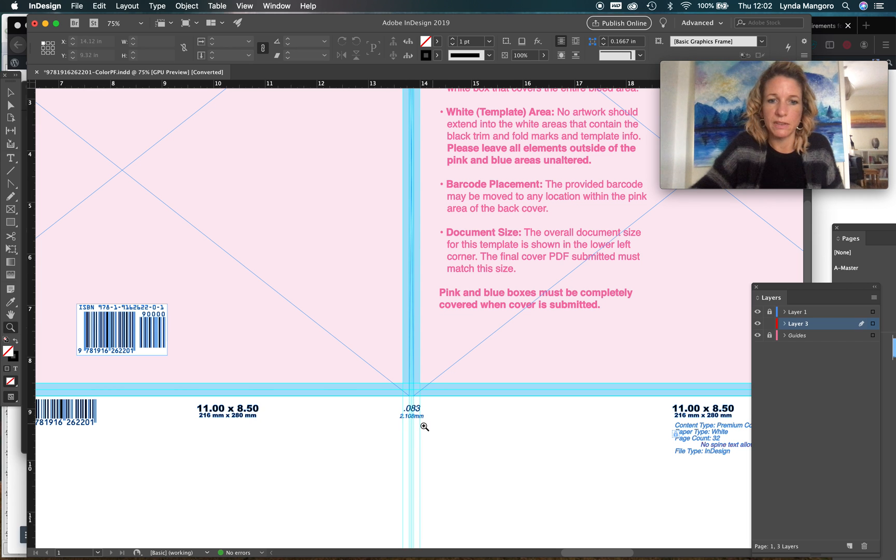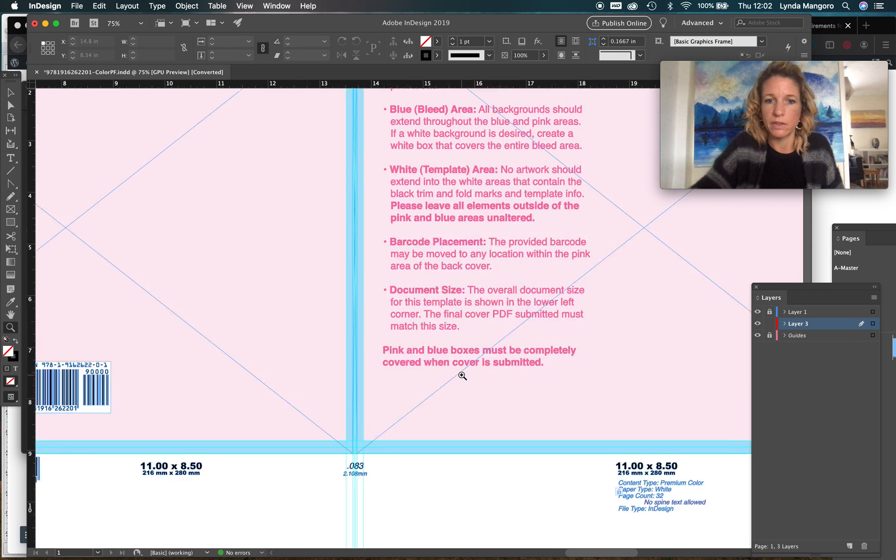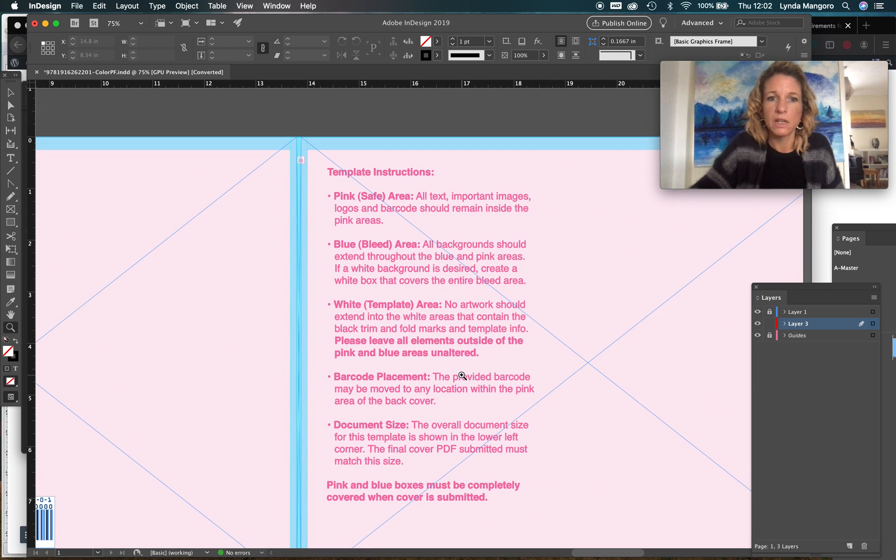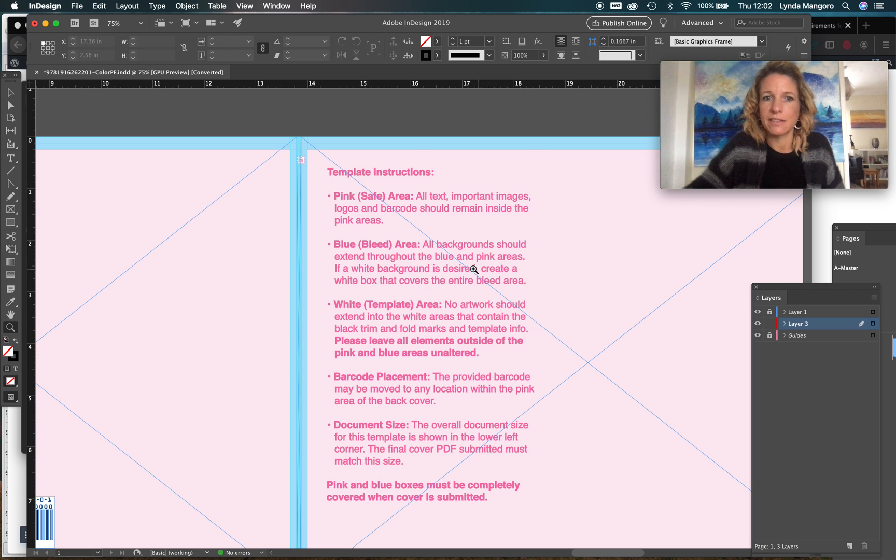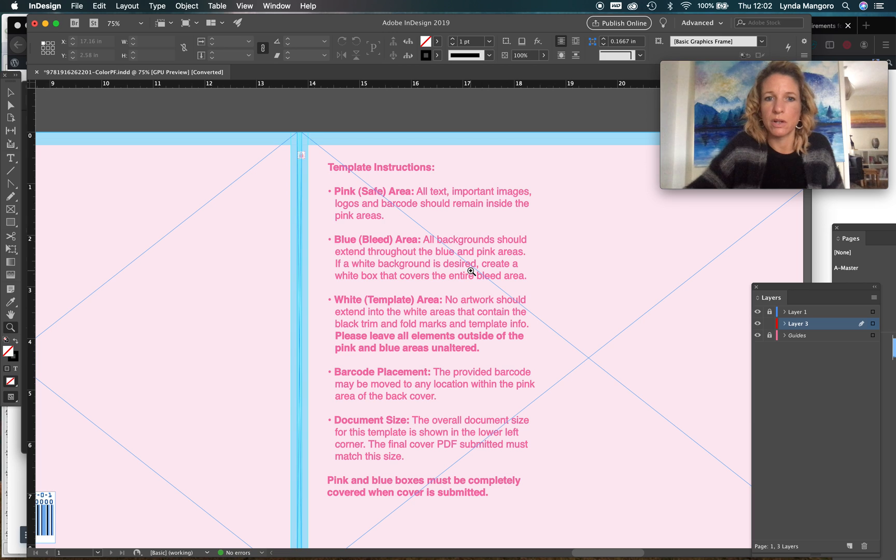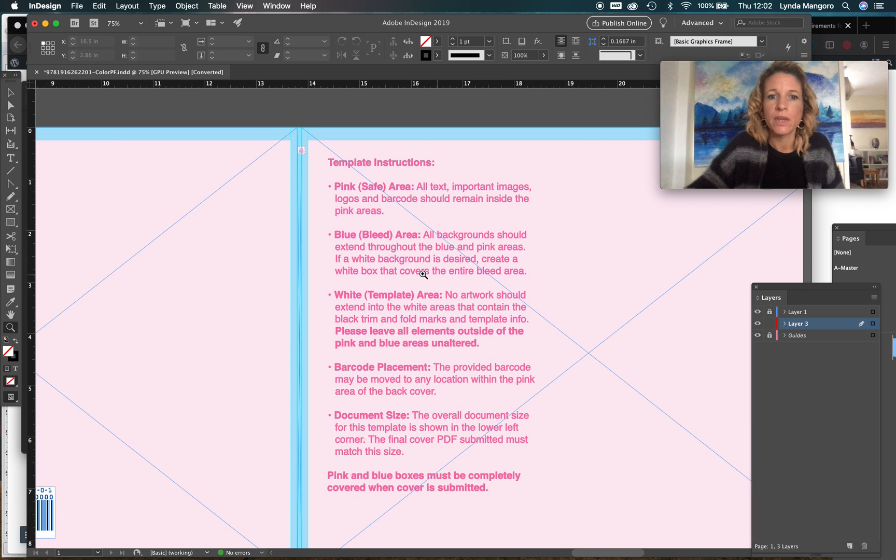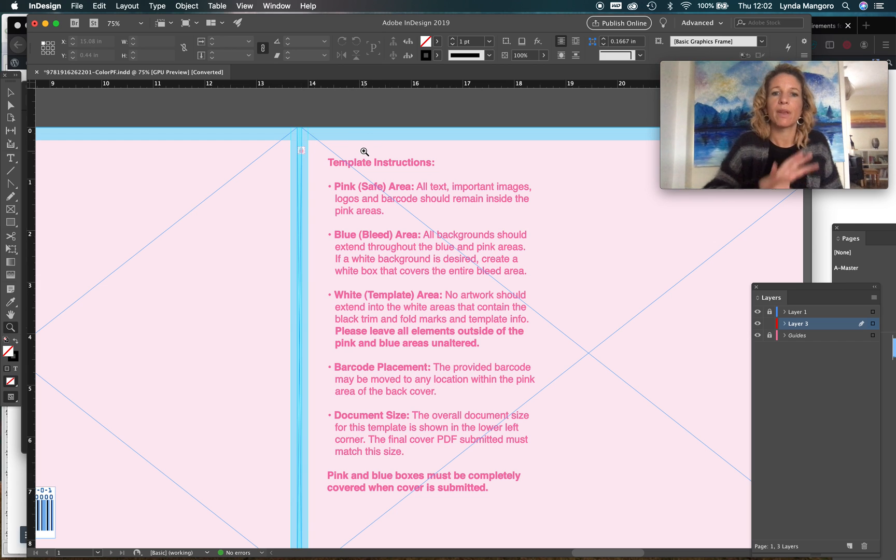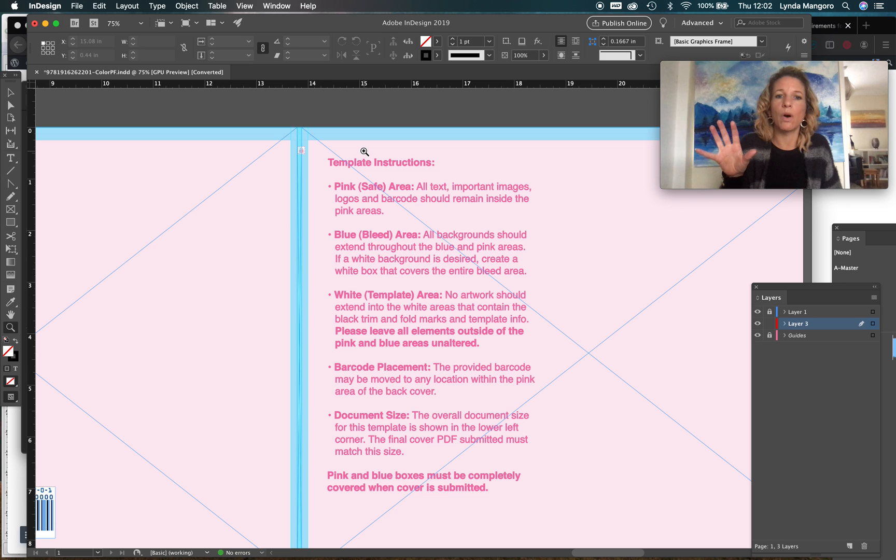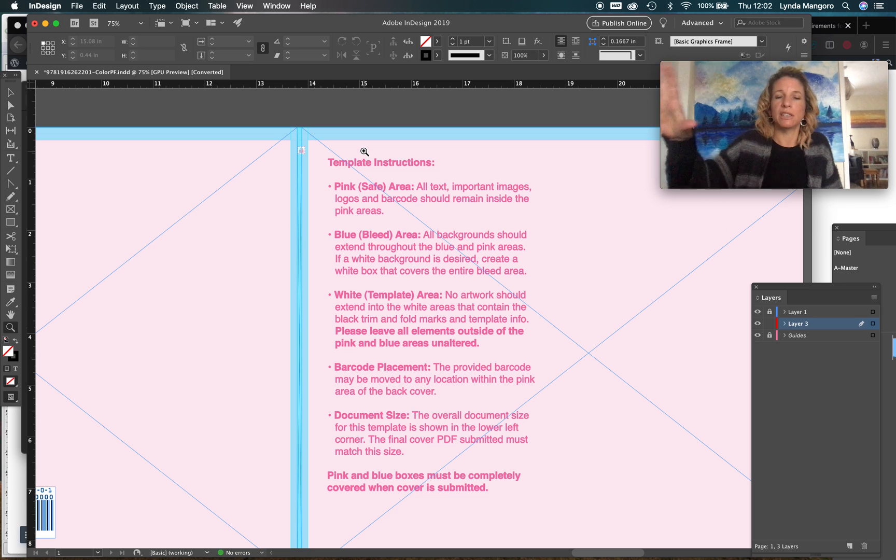The pink area is the safe area - make sure that all of your text and anything important, logos and barcodes, stay in the pink area. The blue area is the bleed area. Any background colors that aren't white need to cover and extend to the edge of the blue area, any illustrations and so forth.